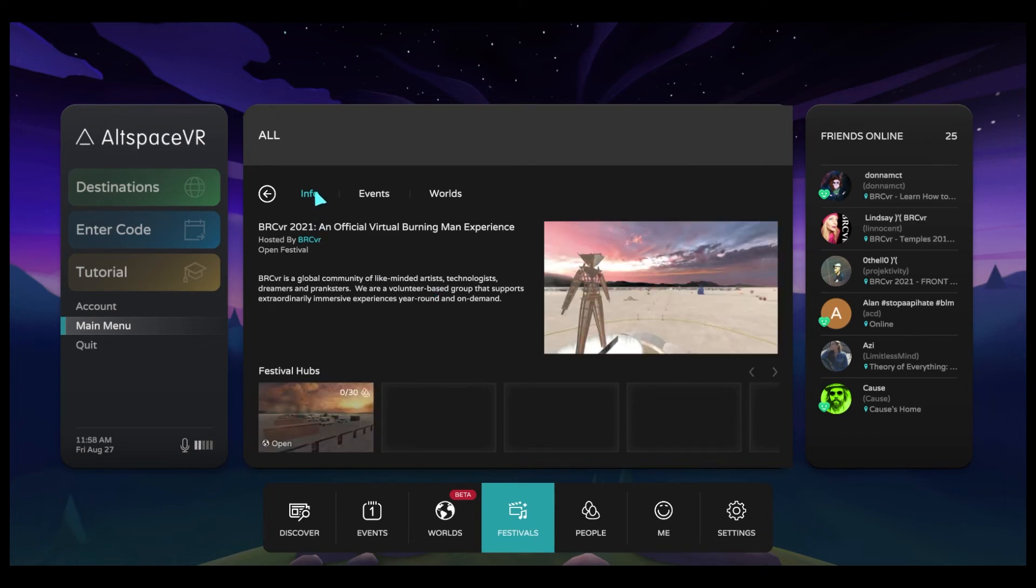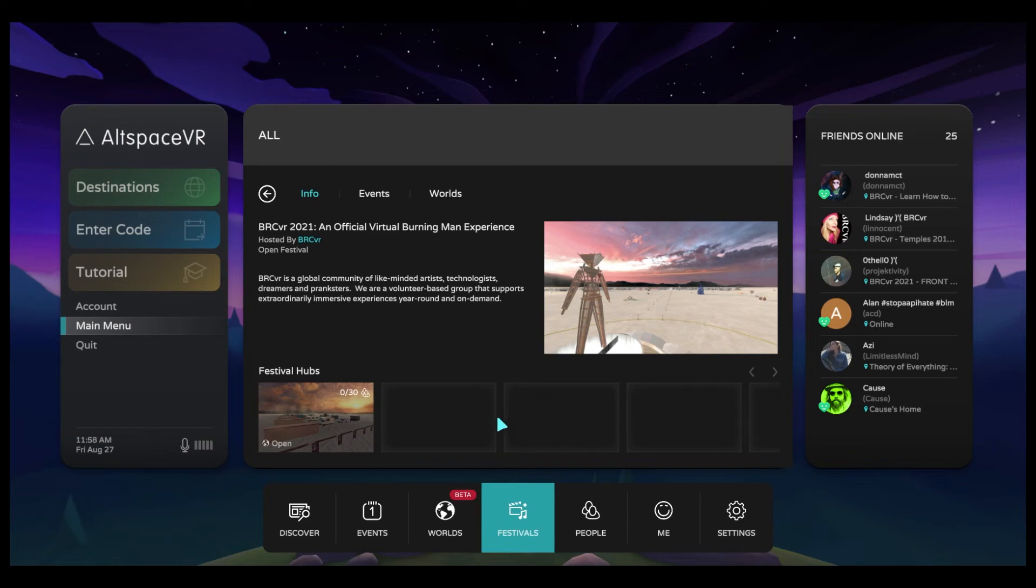You'll see here I have three tabs. The first one is Info. This is where I can see all festival hubs. So as hubs are opening, which they will be throughout the week, they will continue to be listed here in this Info tab.